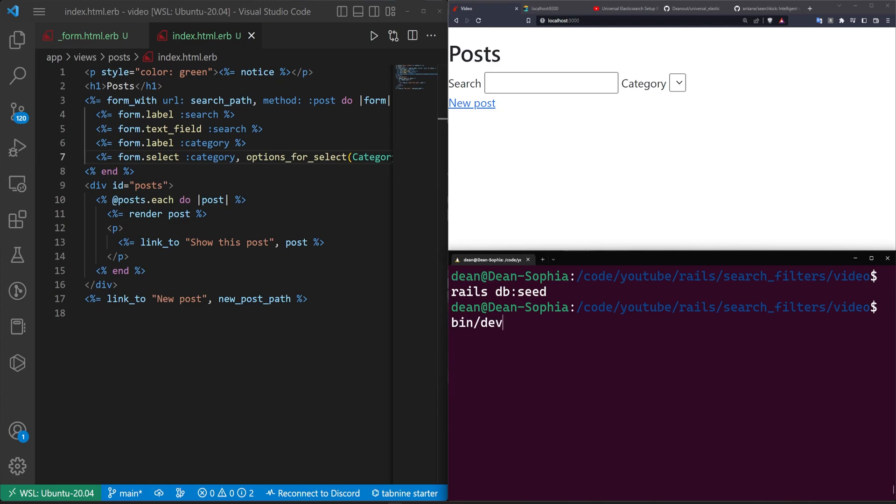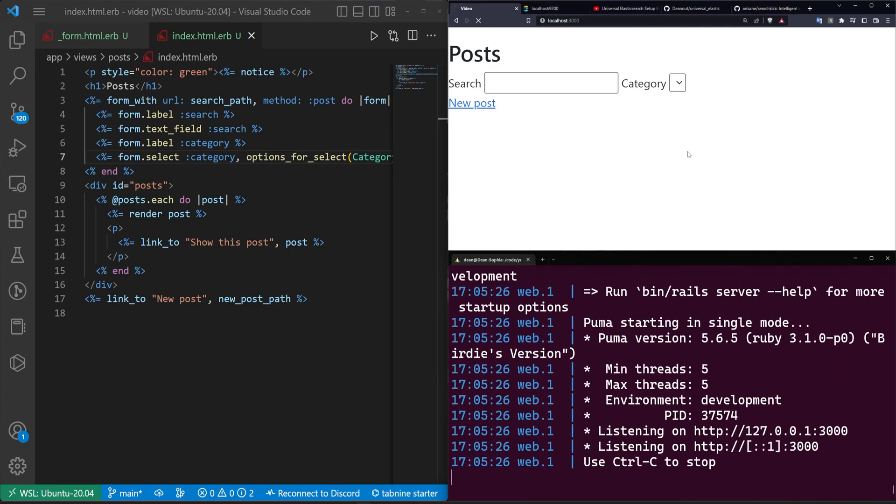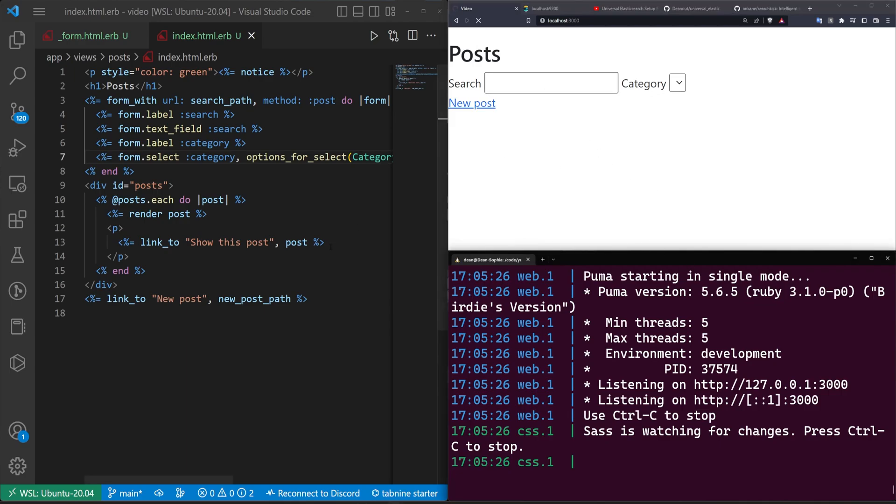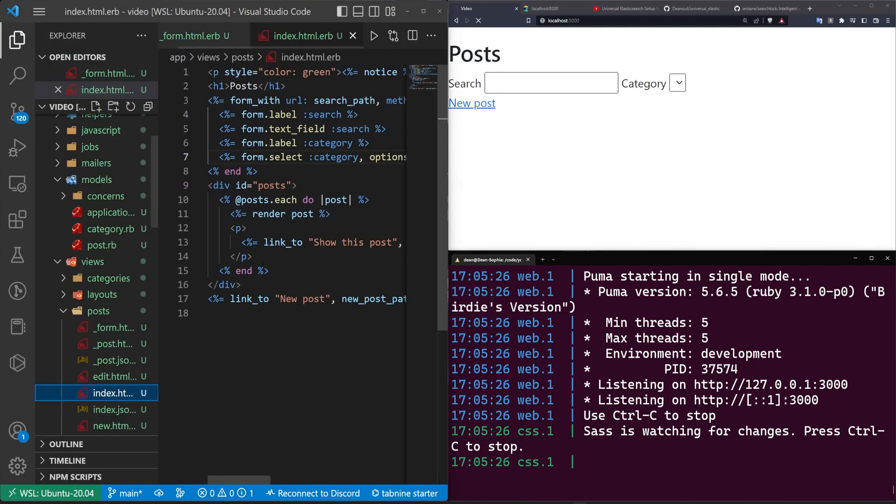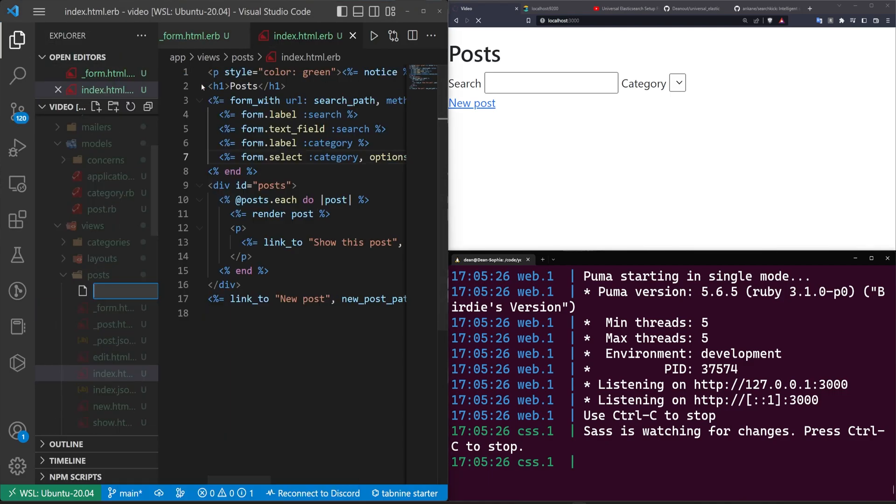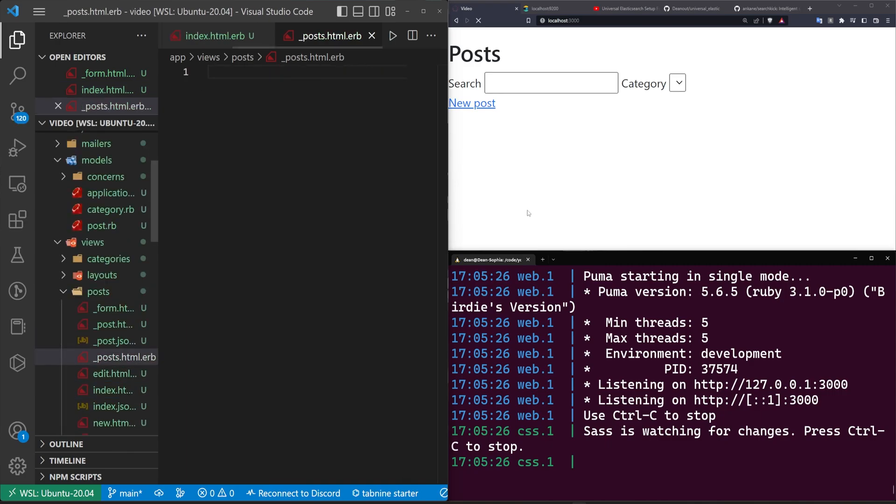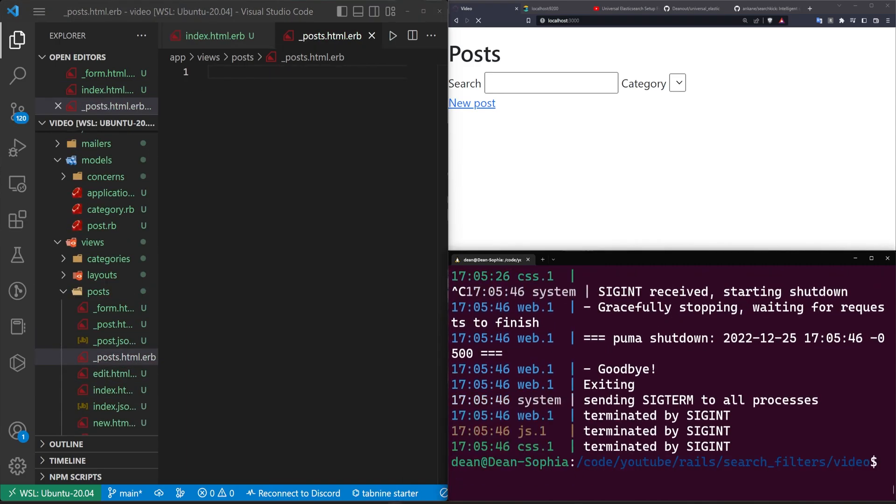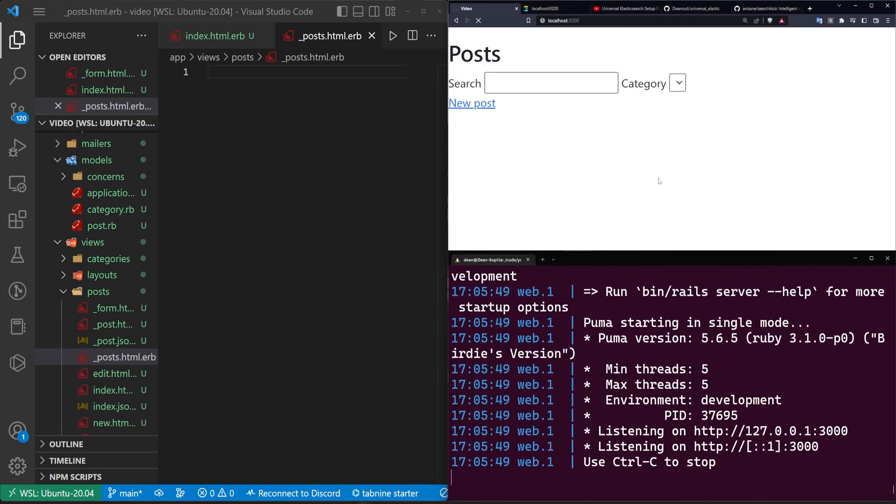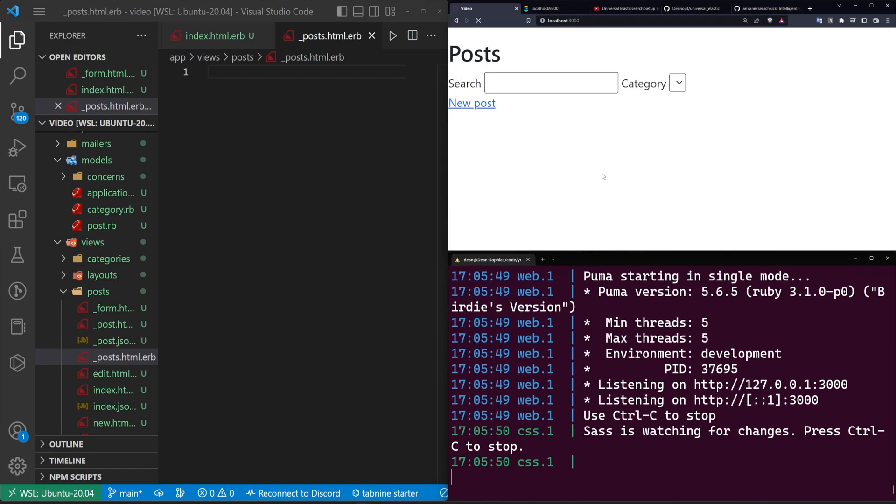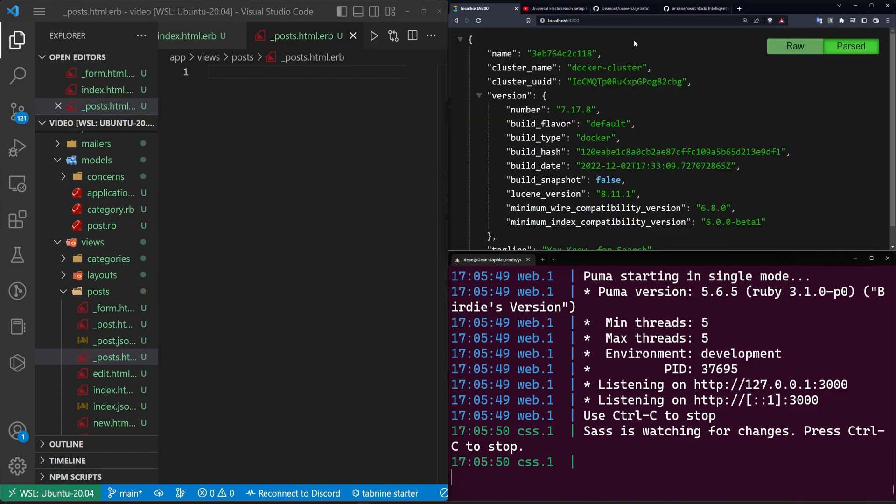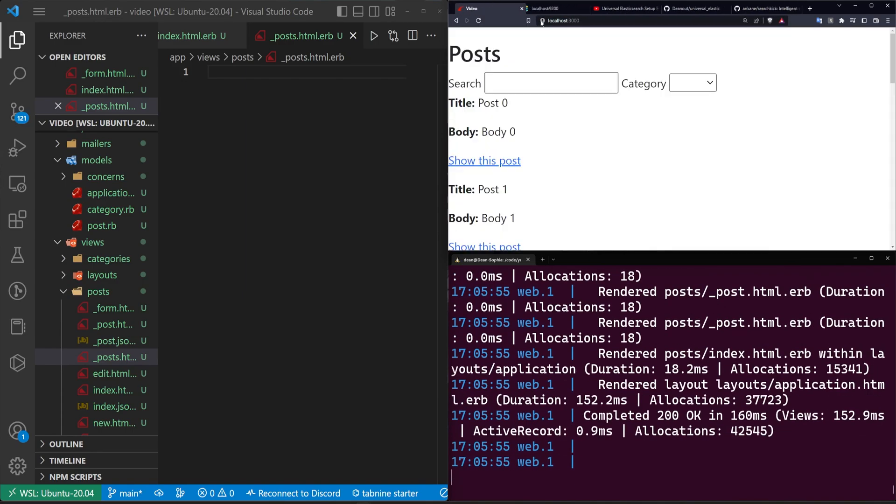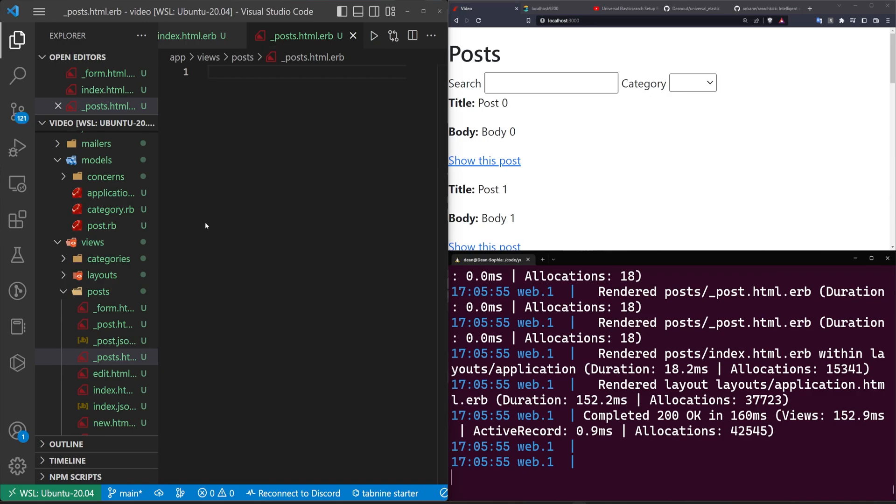Now, if we stop the server, we can run a rails db colon seed, which will seed our database with those categories and those posts we just created. Now, if we run a bin slash dev again, and we refresh, we'll have some posts created for us. Hopefully, if the application decides to actually refresh, although it looks like it's a little bit stuck right now. And then while this is running, I guess we can come over to our, we're going to have to come into our posts, right click new file and call this underscore post dot HTML dot ERB. I'm actually going to go ahead and stop the server and restart it because it looks like my browser has completely given up on life. So now we have these categories, which are perfectly sized. We have the blank option by default, and we have the search field. So that's cool.